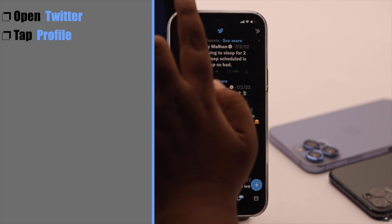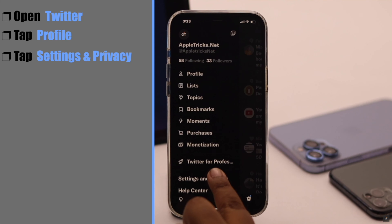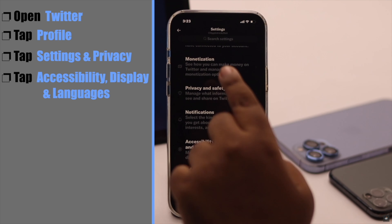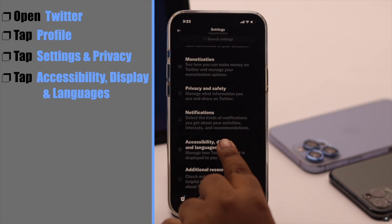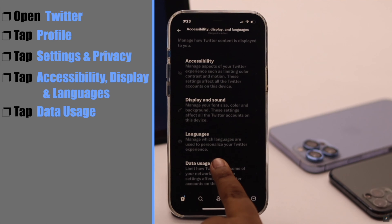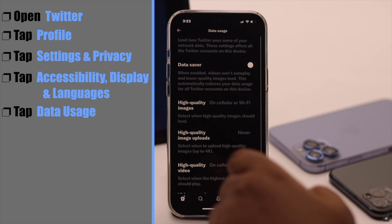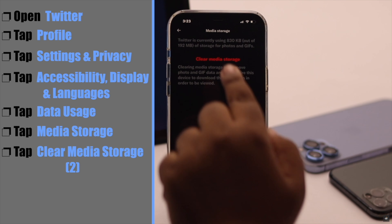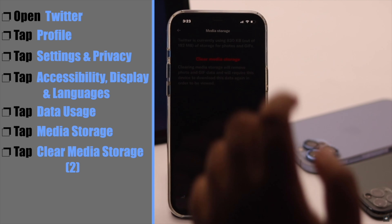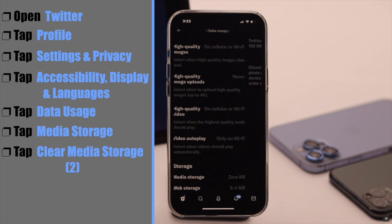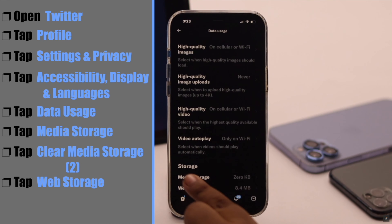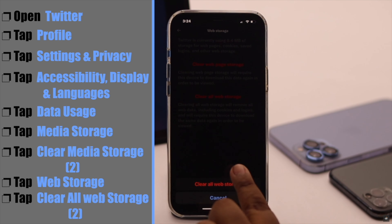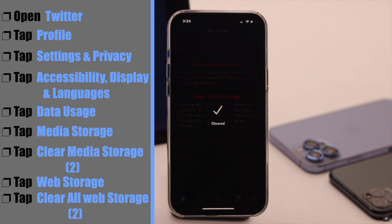Open the Twitter app. Tap on your profile. Tap settings and privacy. Scroll down. Tap accessibility, display and languages. Tap data usage. Scroll down. Tap media storage. Clear media storage. Now tap web storage. Tap clear all web storage, and it should fix the issue.